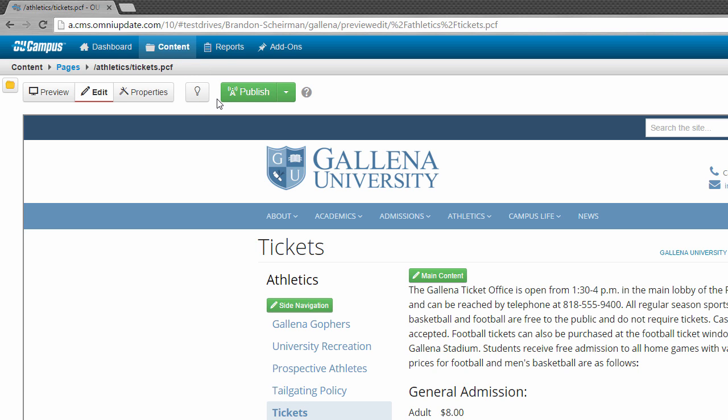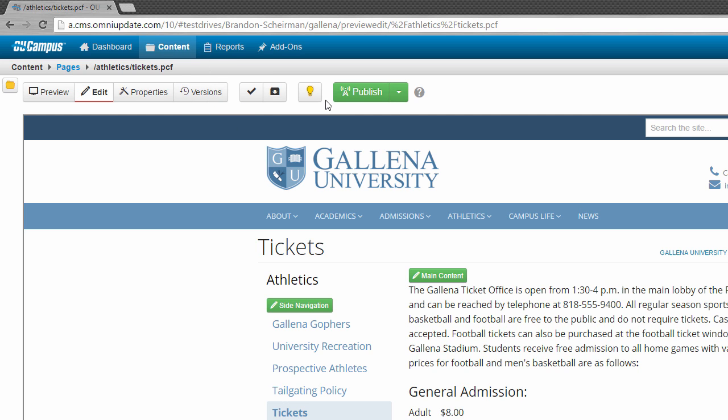If a page's light bulb is turned off, like mine is right now, that means the file is checked into the system, and anyone can claim it and begin editing. Now if I click the light bulb icon, it'll become illuminated. An illuminated light bulb signifies that the page is checked out to whatever user clicked the light bulb.